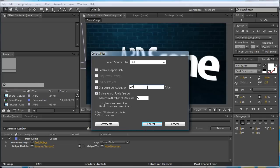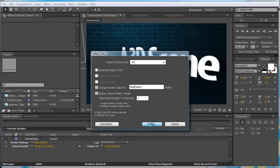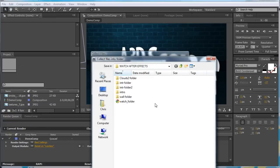Now, you want to change this. All. Demo. And then change this to the number of machines you have. I only have one. So, I'm going to make that one. Click Collect.